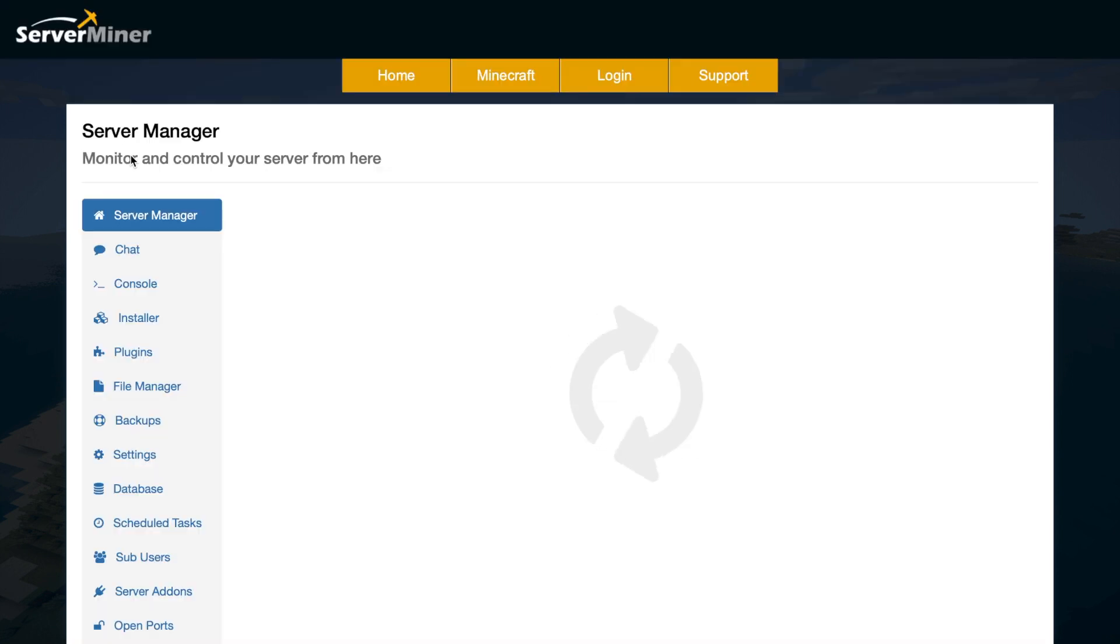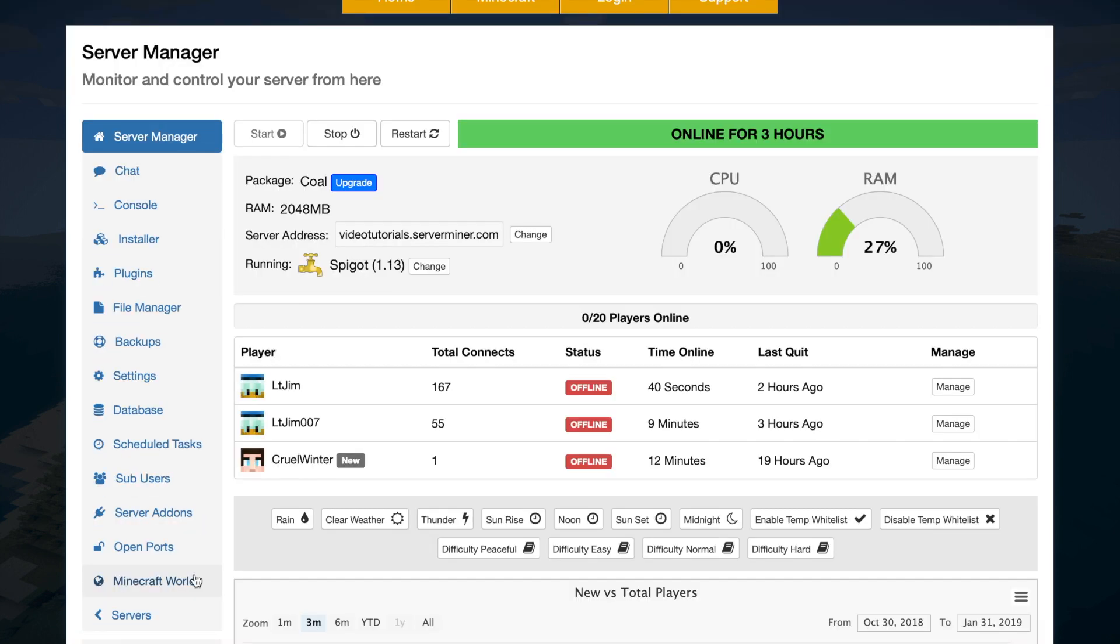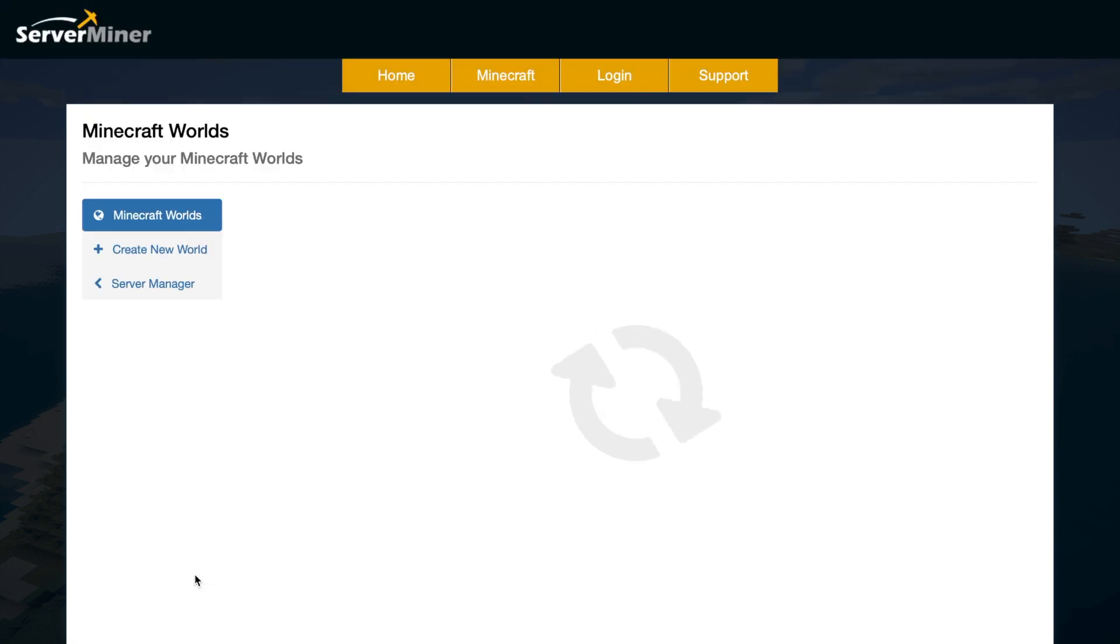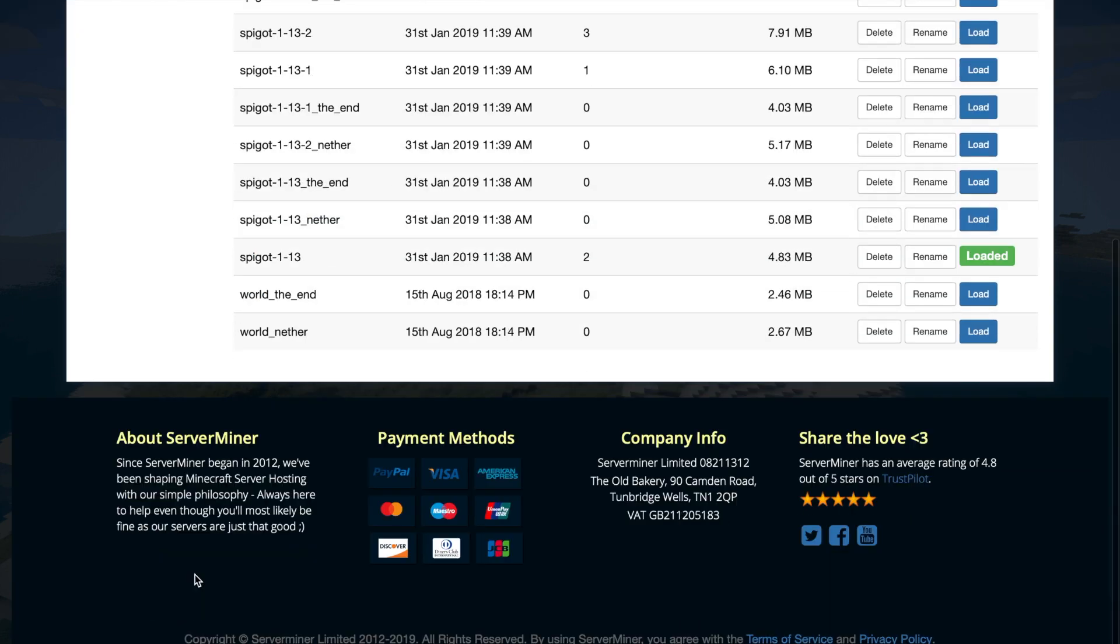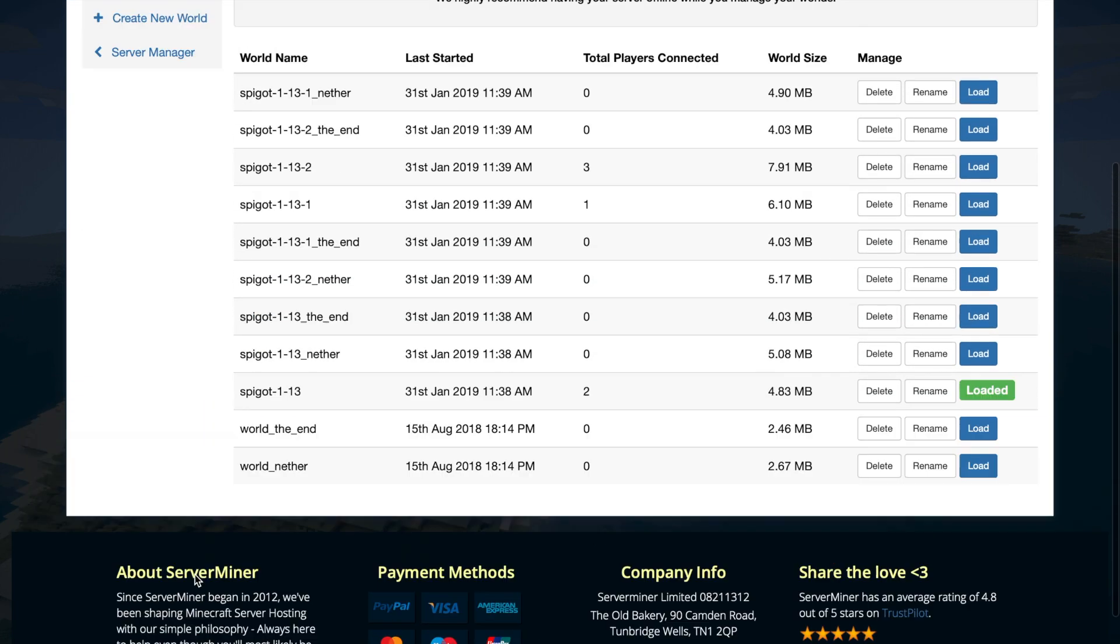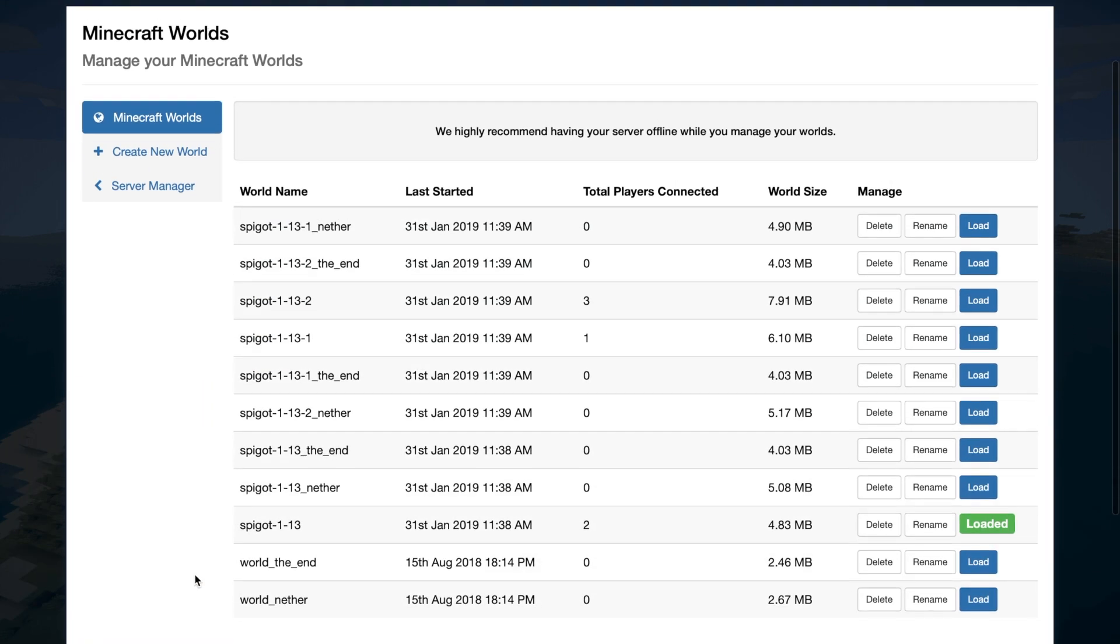Then at the bottom we have Minecraft worlds. So this is a list of all the worlds that I have on my server. It gives you a list of all of the sizes. You can delete, rename, and load each world depending on whether you want to use it.